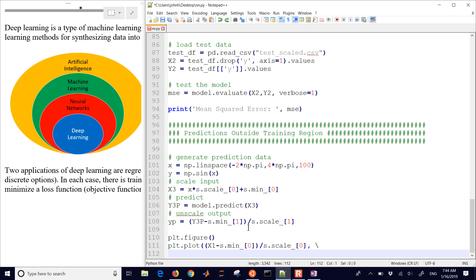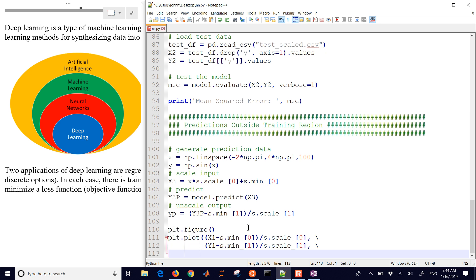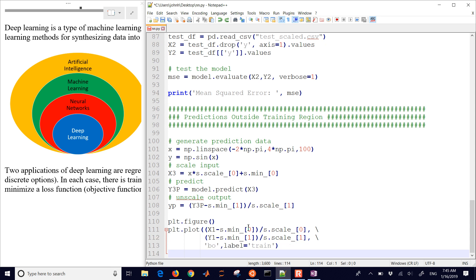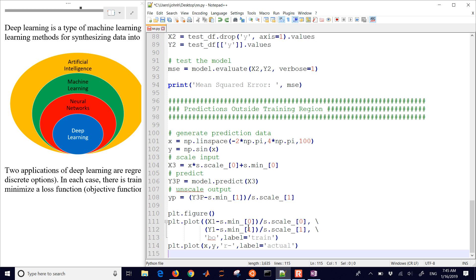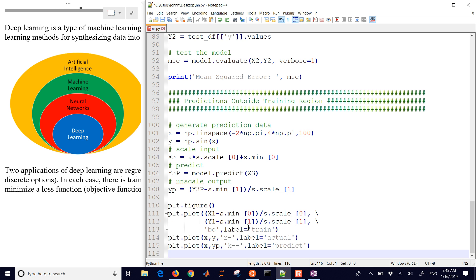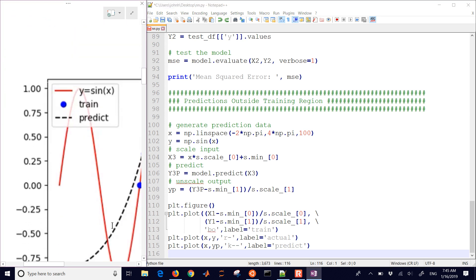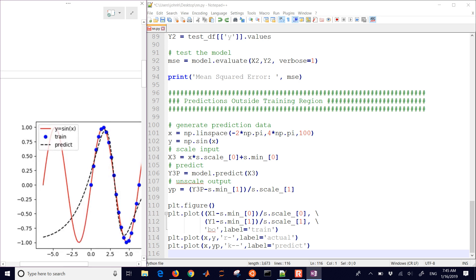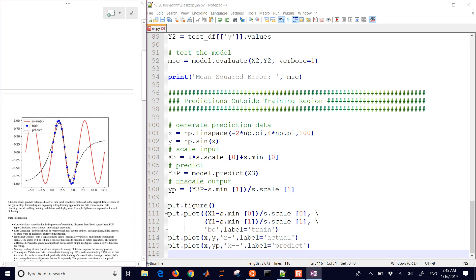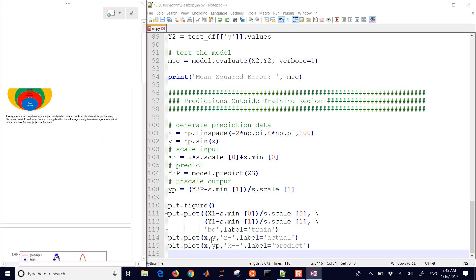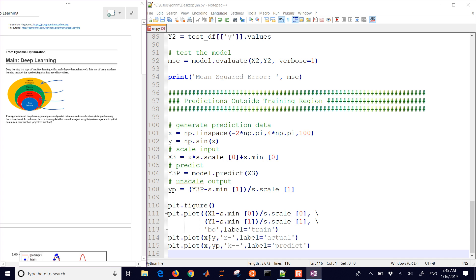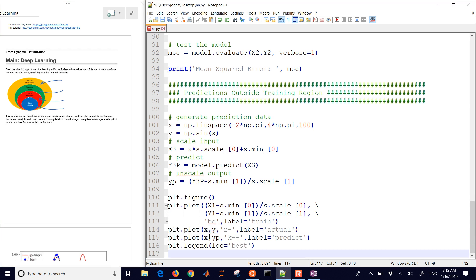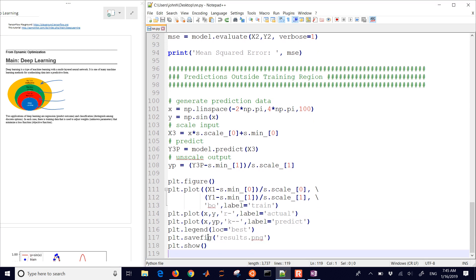And then we'll just plot it. So this is the unscaled x1 values, the unscaled y1 values. And that's our training data set. Our actual data, our actual function is the original one. That's going to be the red line. And let me just go down so we can see what this is generating. So there it is. And I'm going to come down here, just save the figure, the results.png, and then show.